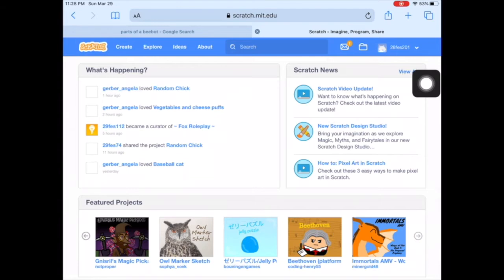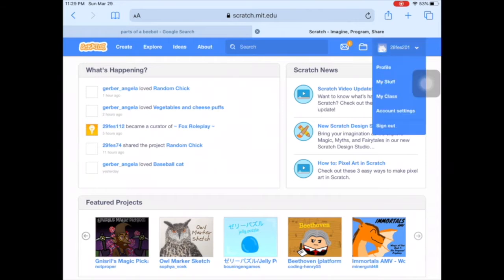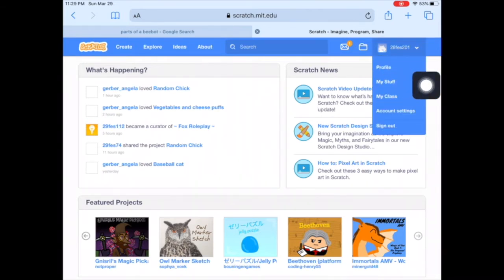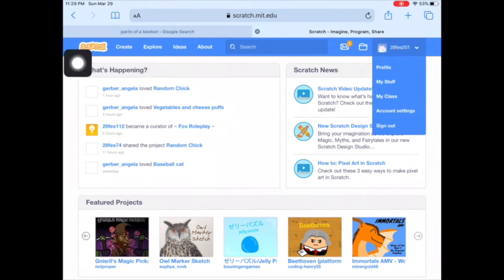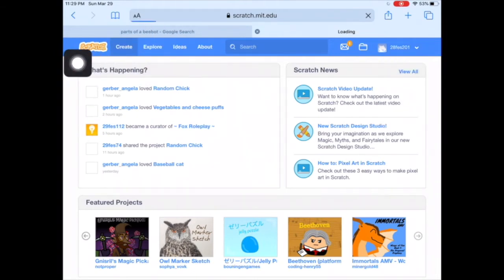If you forgot your login, you can look at the file in Schoology called 'Third Grade Logins' — it's alphabetical so you can find your login and password for Scratch. Working on projects right in here, you can see it says 'My Stuff' if you want to pull your project from last week, or you can click the 'Create' tab to start new. It'll take a second to load.